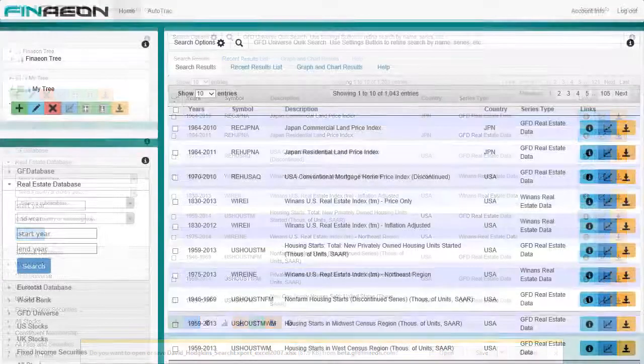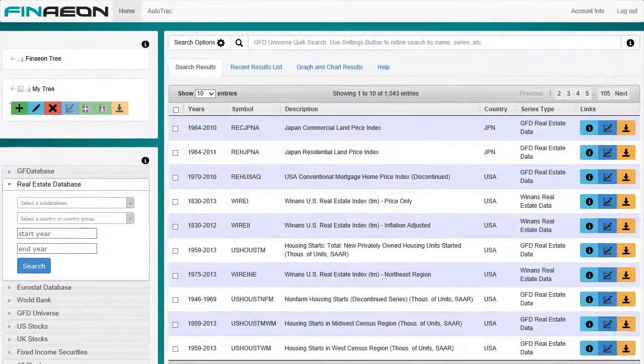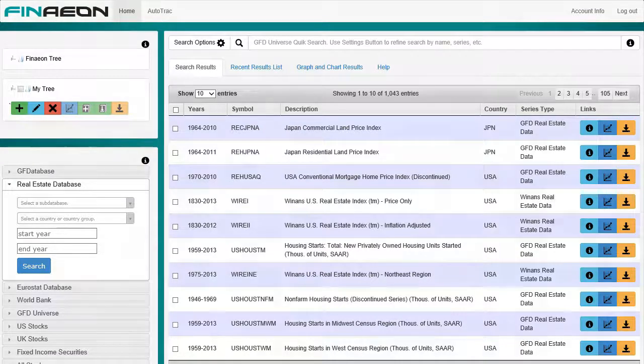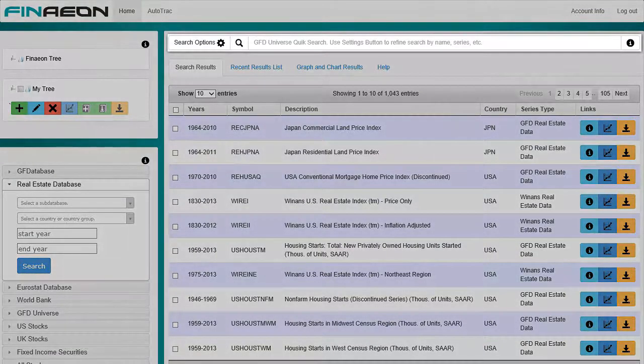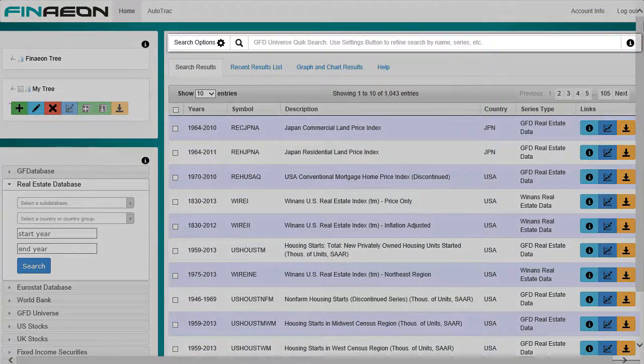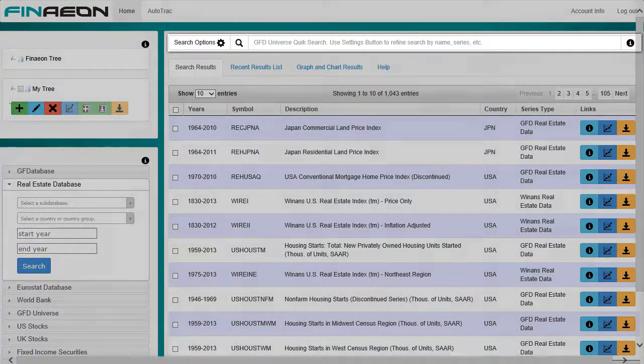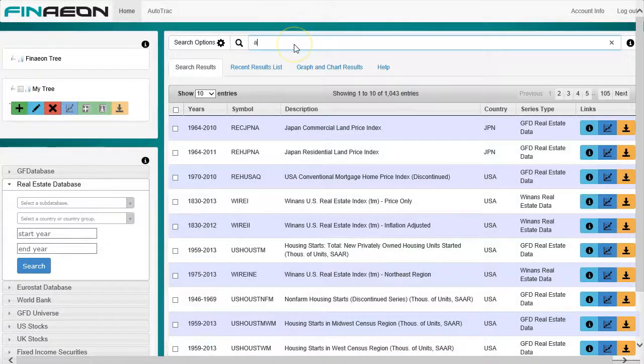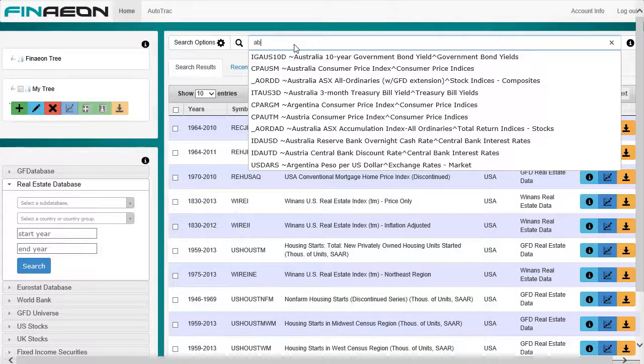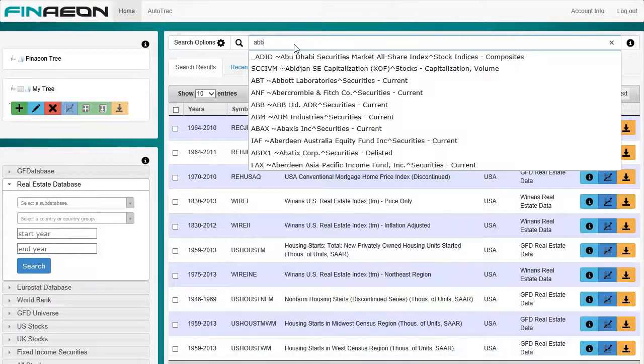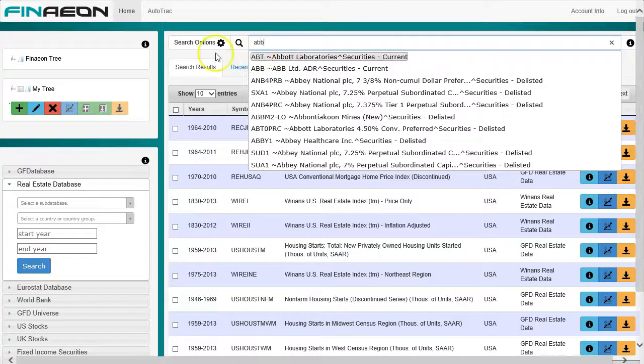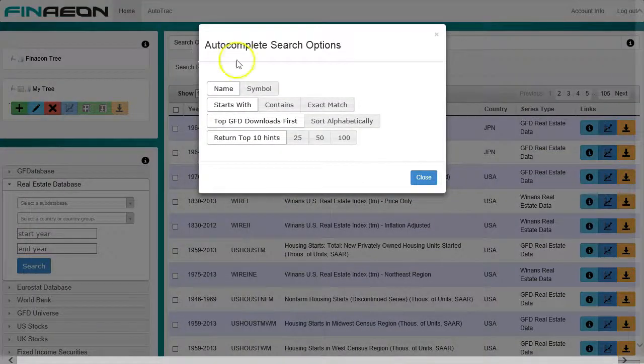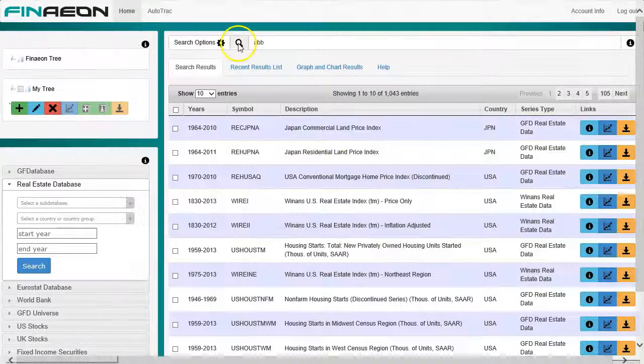There are a few more features not mentioned in the introduction that we can cover quickly. You may have noticed the quick search input field above the search results. This search autocomplete pulls from the GFD universe, but searches all files and securities. It has optional parameters set via the search options button. Use the hourglass button to execute the search.